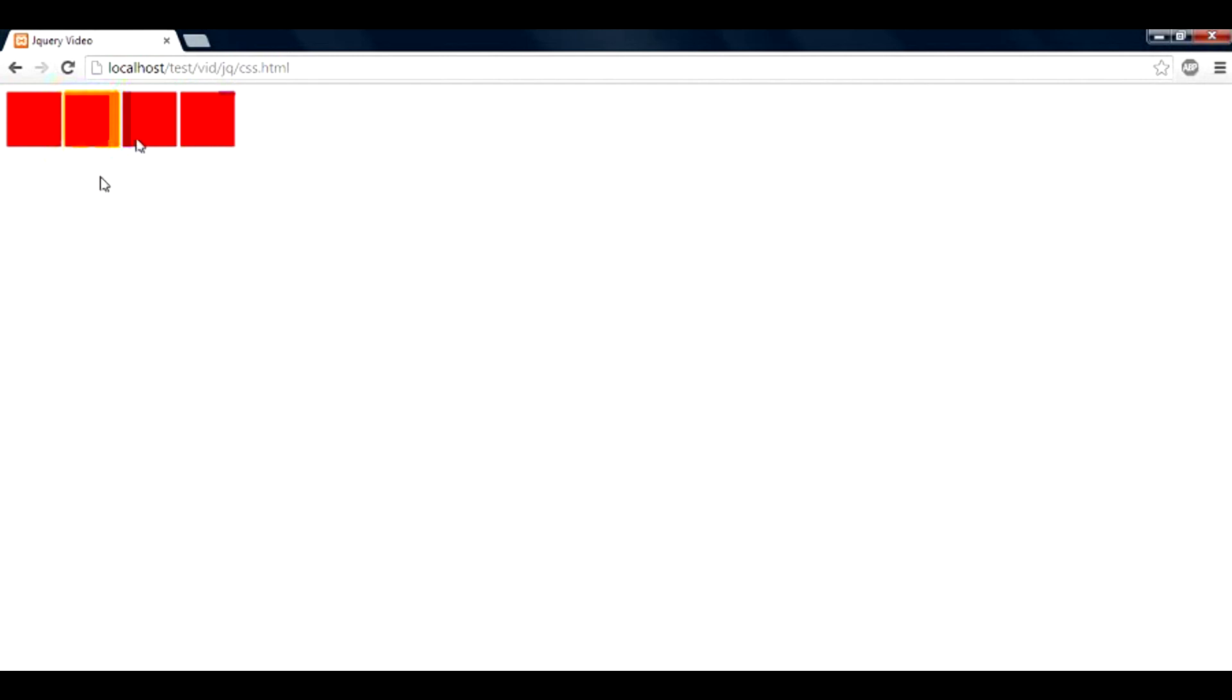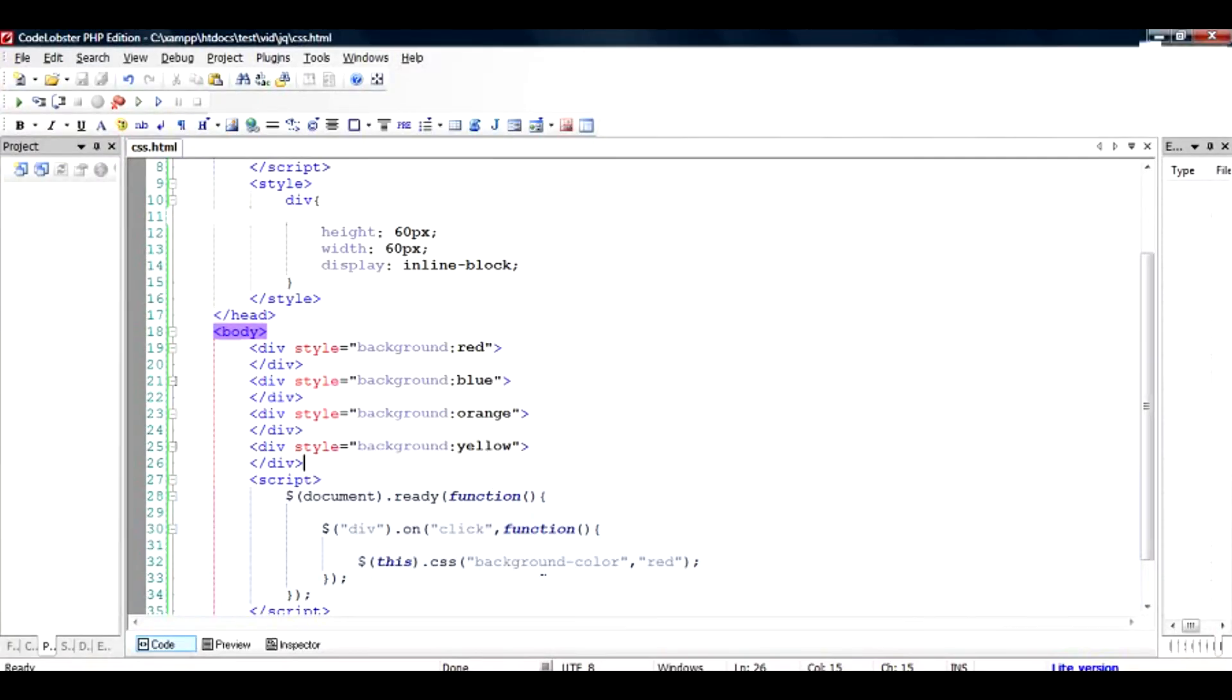So basically what has happened is we have taken this object, and upon the click of this mouse we have changed the color as a CSS in the background color to red. So this is how you change the property of CSS.